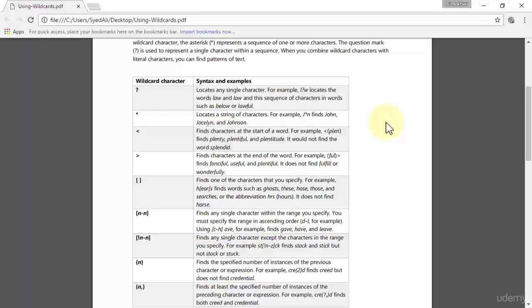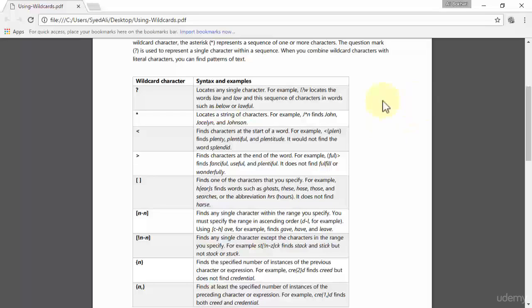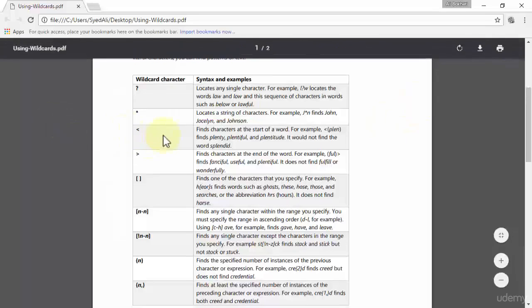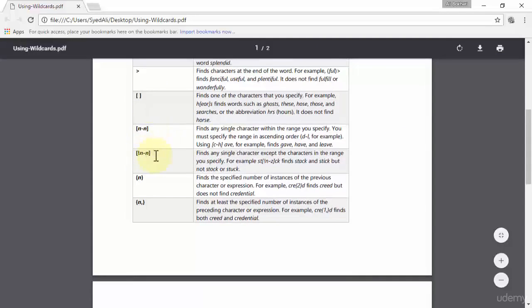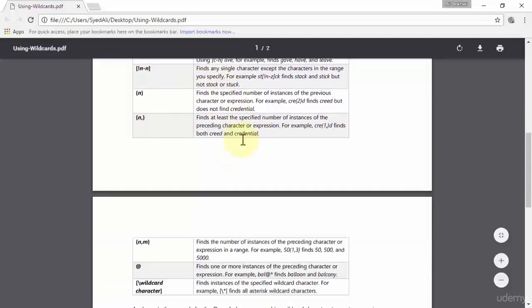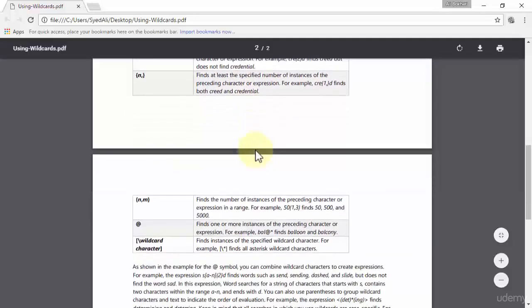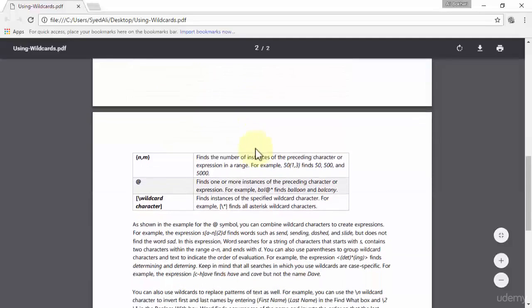It's also a very important wildcard character that is very useful for us in Word 2016 when we have a document which consists of hundreds of pages and we need to find the specific place where we need to edit or format things. Similarly, we have many wildcard characters: we have a greater than sign, less than sign, square brackets, square brackets and minus and exclamation and minus. You can read these and they are very easy to understand.